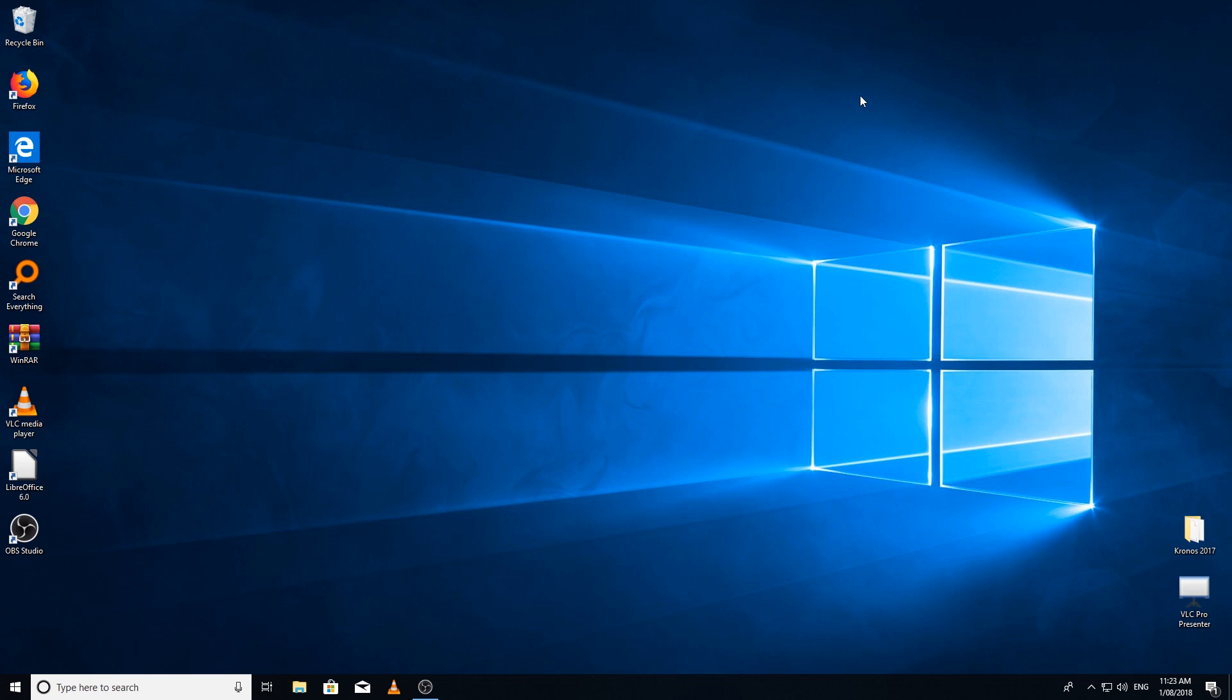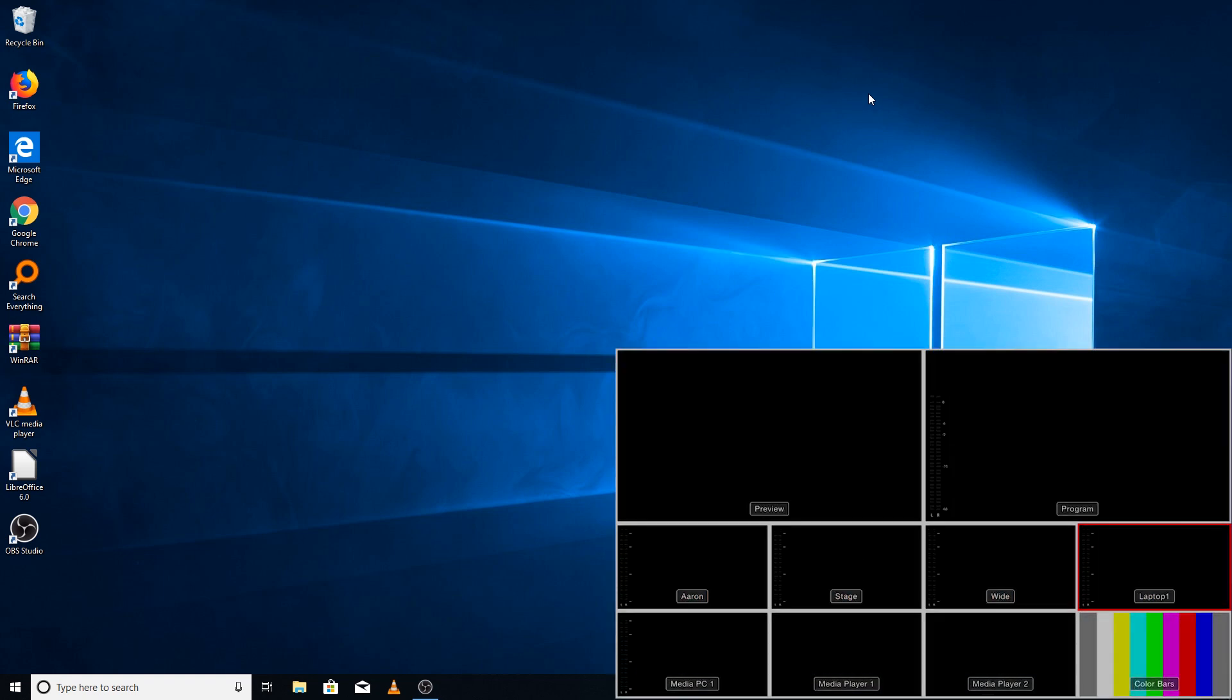I'm currently using the ATEM Television Studio Pro HD for this demonstration. As you can see on the right hand side, you have our multi-view and our main screen here for our PC. Now this has been set up before, but I've reset it back to the standard out-of-the-box configuration.